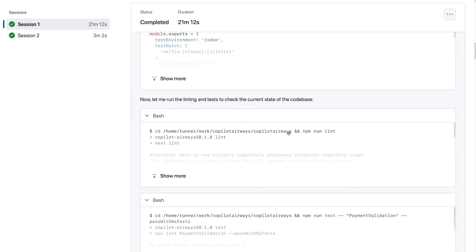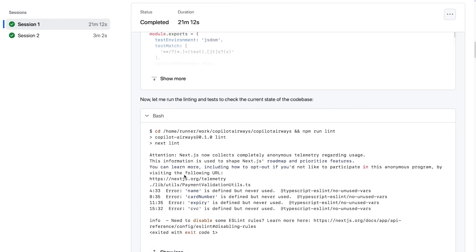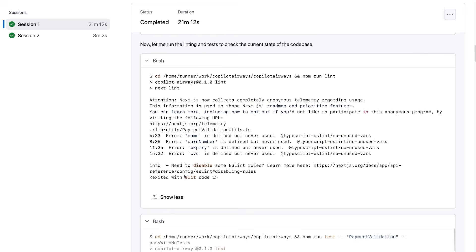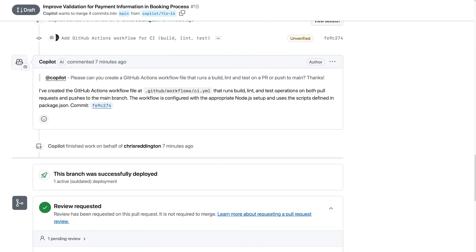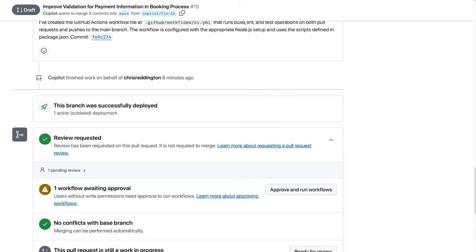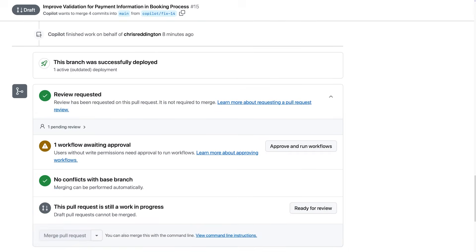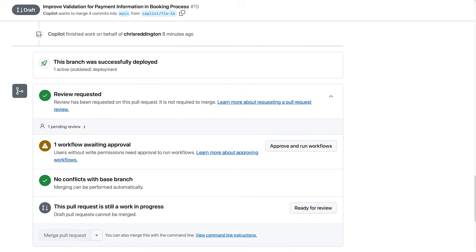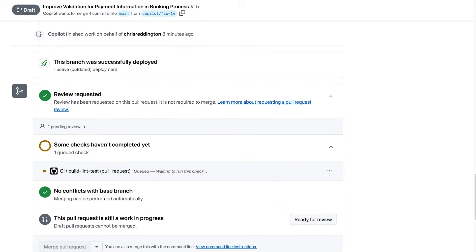Copilot can also run tools like linters, build, and tests to check the quality of the code it's suggesting. Now like any other AI-generated code, you should review the code before executing it. This is why you will see a button to approve and run before executing any Github Action workflows.